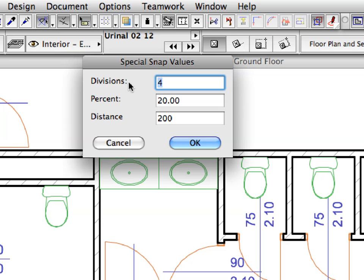Divisions are similar to the Half option, but they divide the element edge into the number of segments specified, which in this case is 4. Click OK to proceed.